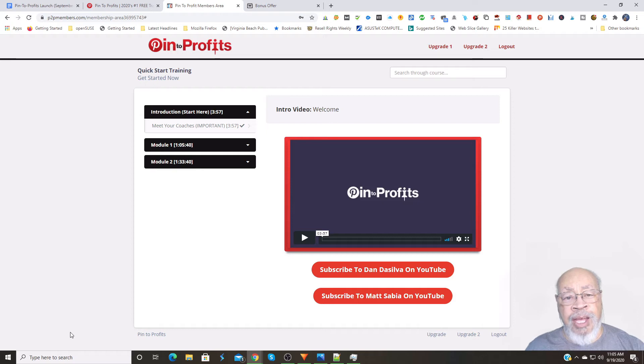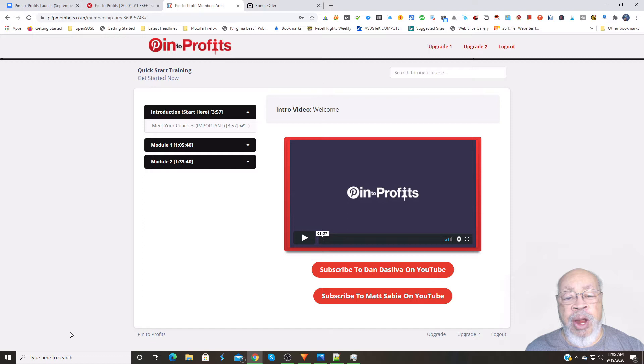Hi, Larry Keene here with a review, demo, and bonuses for Pin to Profits.